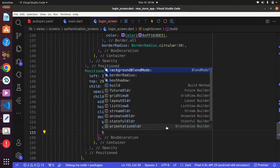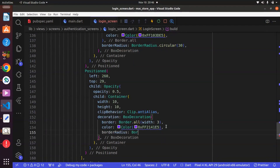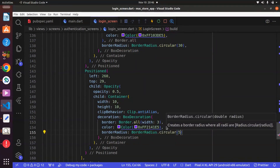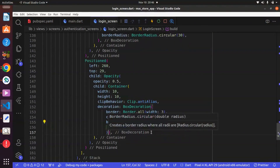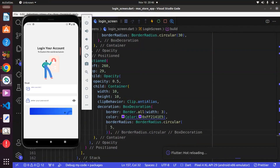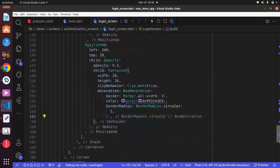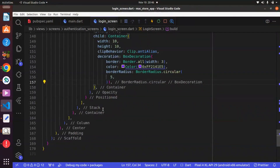We got it there but we want it to be a bit round or circular. There is a property known as border radius, and this is going to be BorderRadius dot circular — we can make it not too obvious — and we can say 5. We got it there.